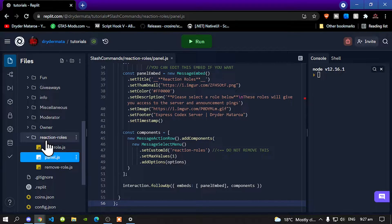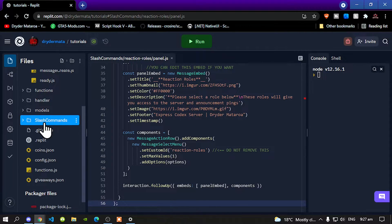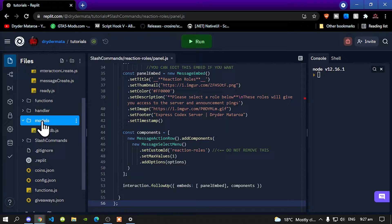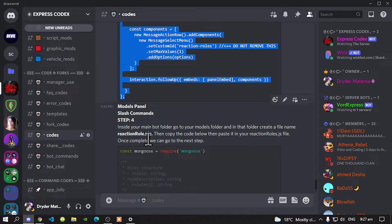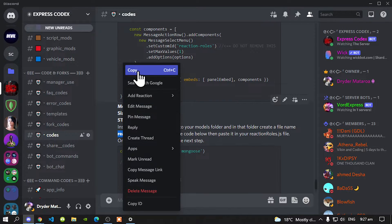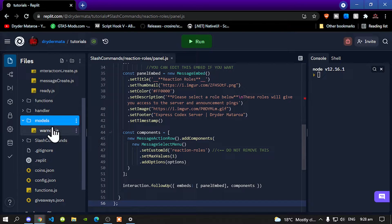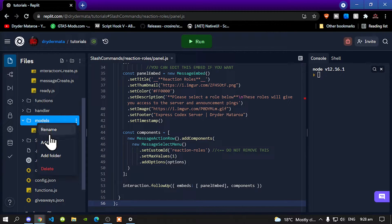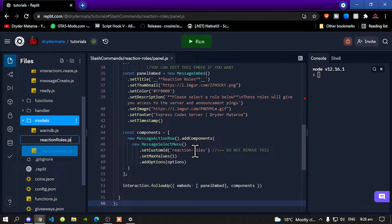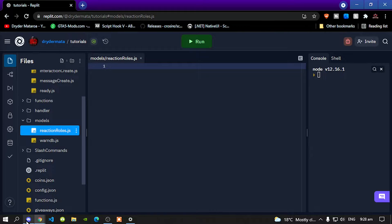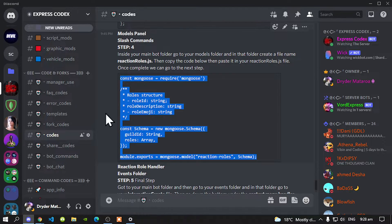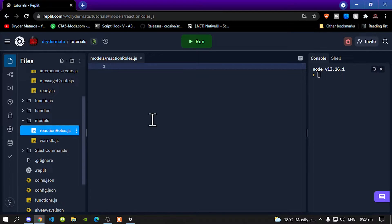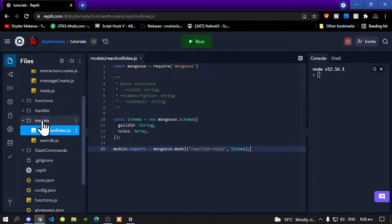Close your reaction roles folder and your slash commands folder. Now go to your models folder and go back to your Discord. Copy the file name, go back to your editor, go to your models folder, right click and create a new file named 'reaction-roles.js'. Press enter, go back to Discord, copy the model code, go back to your editor, paste it there, and close your models folder.